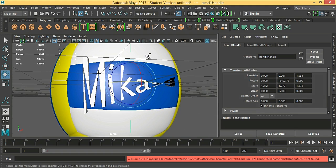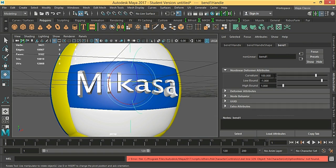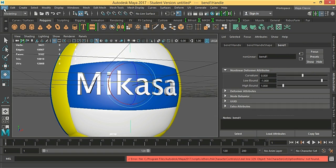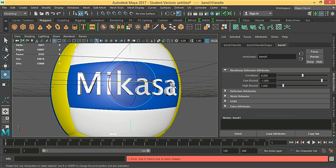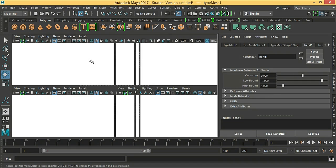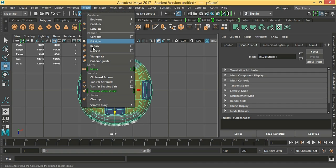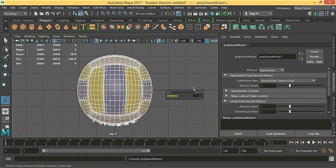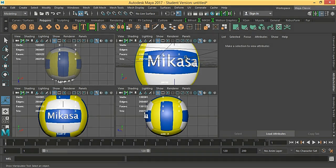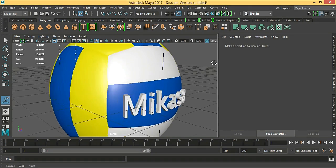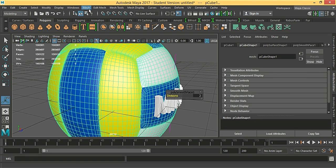Maybe it's not going to work, so we are going to approach this differently. From edit, delete by type, history. We are going to move this up a bit. Now smooth the mesh — mesh and smooth. Here, here, and mesh.